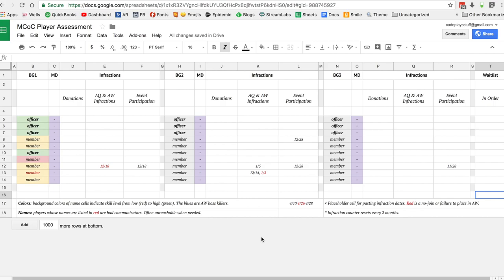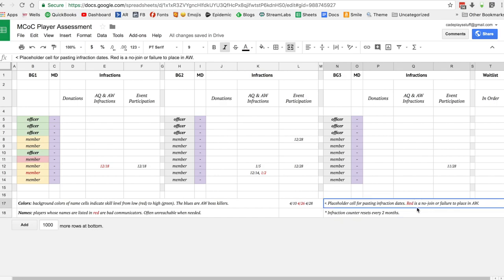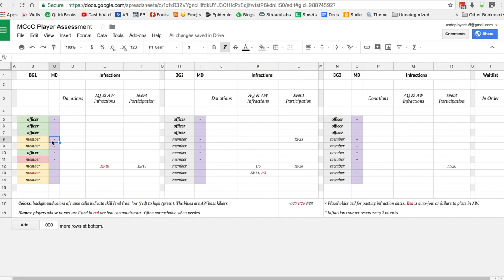Names in red are systematically bad communicators, so that's an extra thing to keep in mind. Pacing infraction dates, and red is a no-join or a failure to place in AW - those are the more serious offenses. You just fill in the Mystic Dispersion numbers and change your officer and member names to match your alliance.